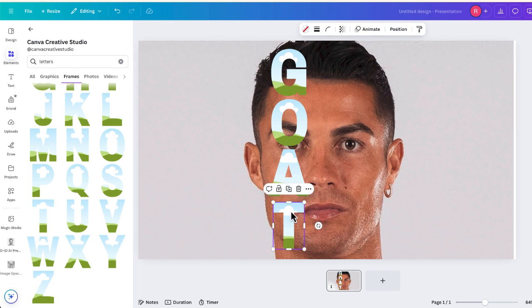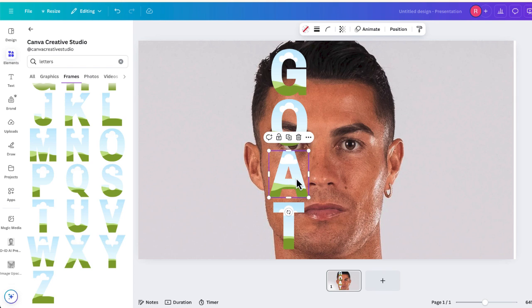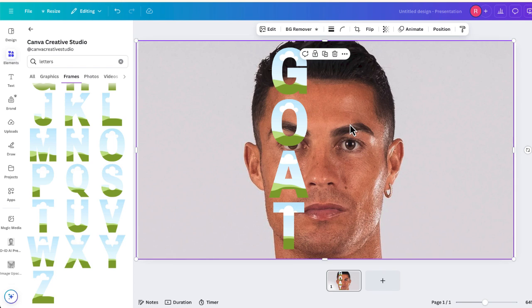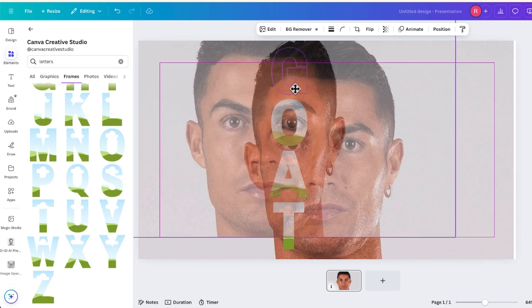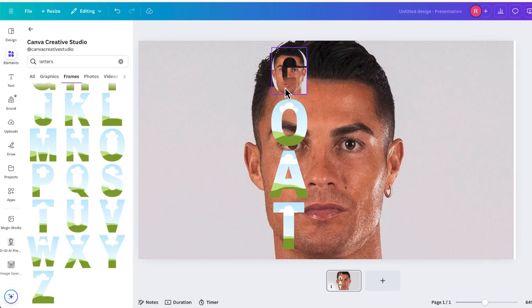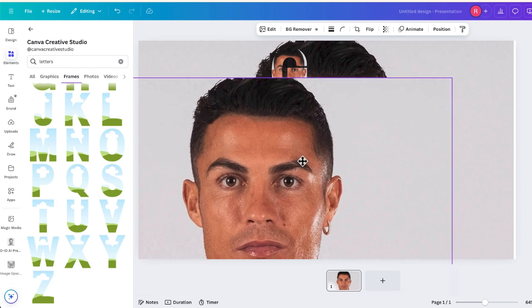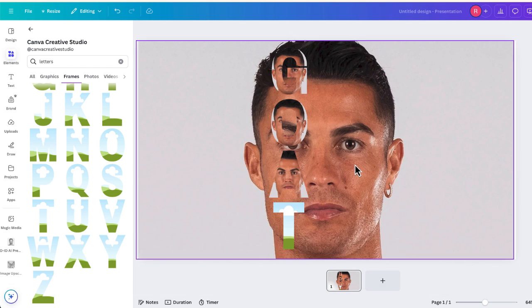We've got our T here. Let me just make sure that the spacing is correct — it looks like we're at 22 for each. From here, all I'm going to do is take my subject, copy with Ctrl C or Command C, and paste and just drag it directly inside that frame. Do this for all four of the letters, just like that.